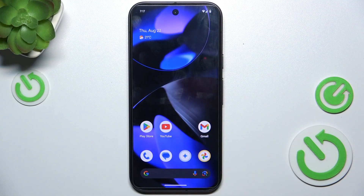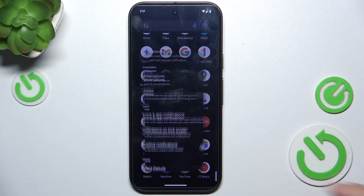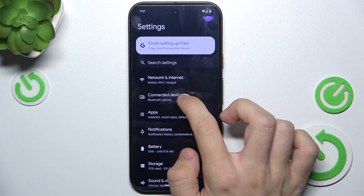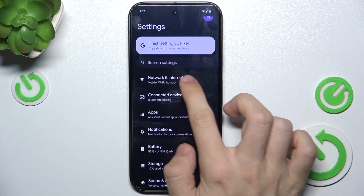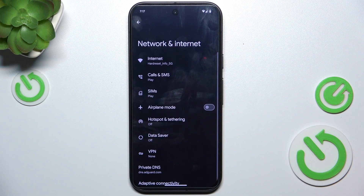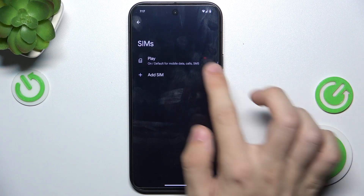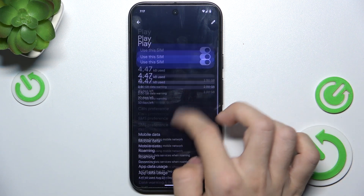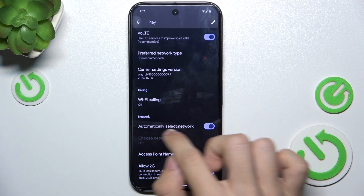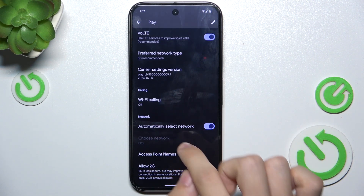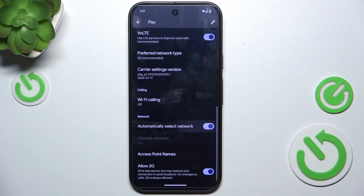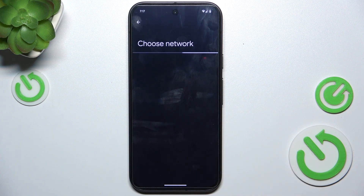To change network, go to Settings, then in Settings go to Network and Internet, then Sims, choose a SIM card on which you want to change it, then go to Automatically Select Network. If you want to choose it manually, disable Automatically Select Network and then wait.